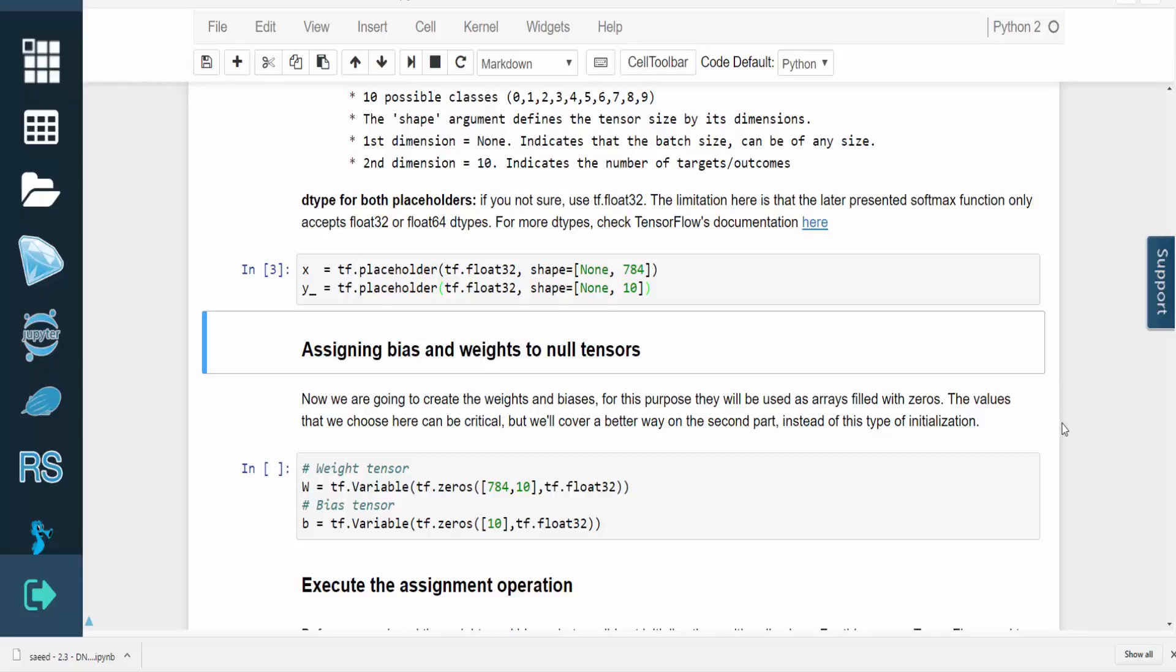Now we are going to create the weights and biases for our neural network. The initial choice of values is critical, but at this point, we'll just use arrays filled with zeros.